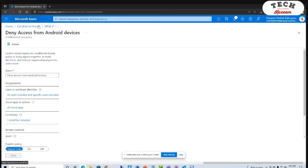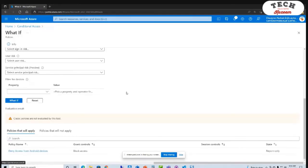If you like what's taking place — say this user is trying to access Office 365 from an Android device, and we have the deny access from Android devices policy applied and it's working correctly — I can select this policy now, turn it on, and I'm ready to go. Very powerful from a conditional access standpoint to test your policies before you put them in place.